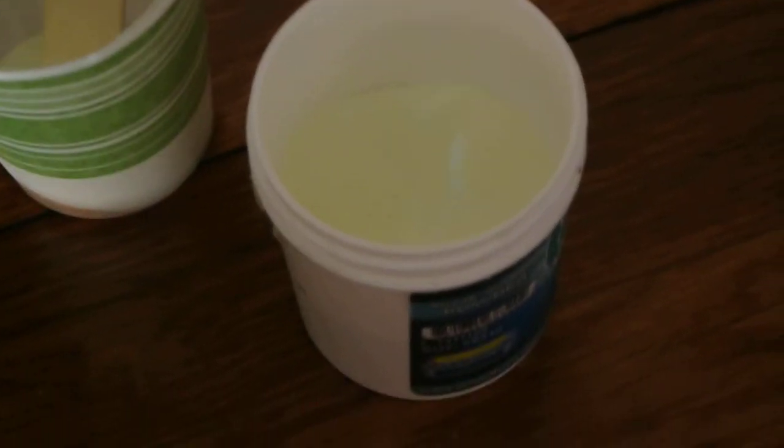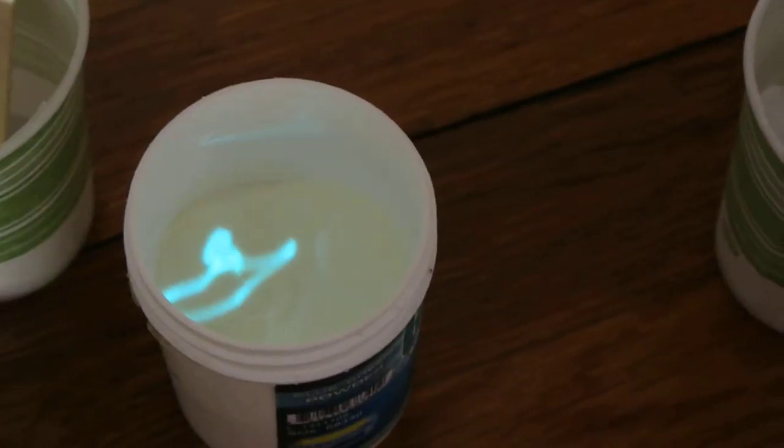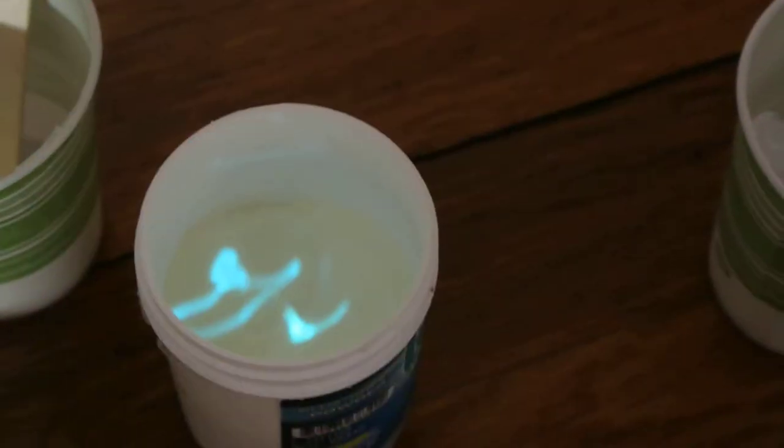Here's a thing that I learned that's pretty crazy. So this is a glow-in-the-dark powder that I mixed with some silicone so I can use a laser and draw on it.